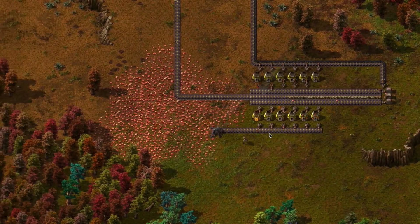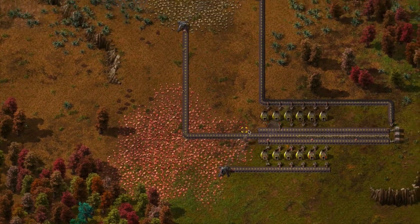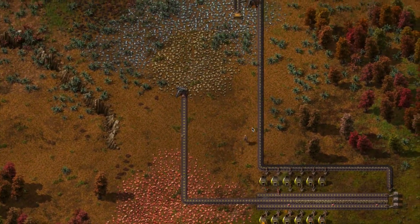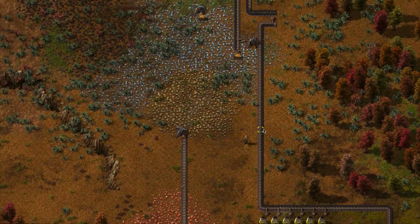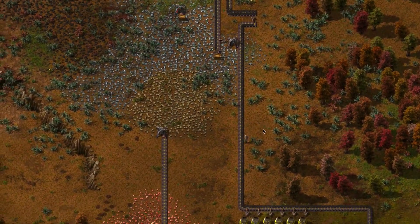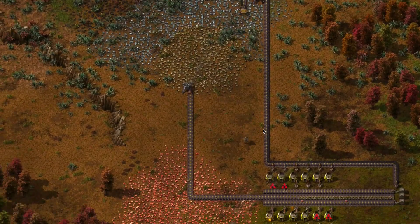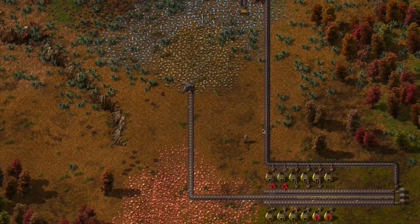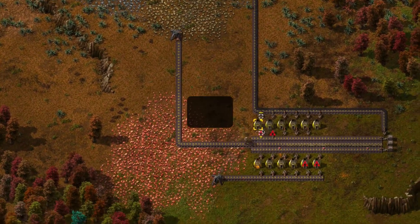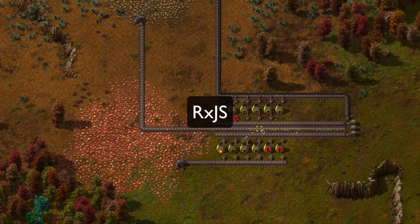Factorio is a game about building poorly designed bases to eventually launch a rocket ship into space, but it's also a game about teaching you how to learn RxJS.